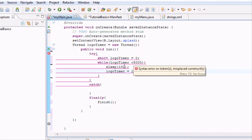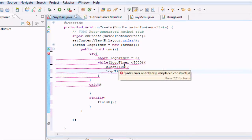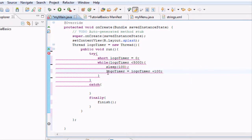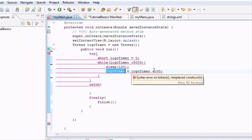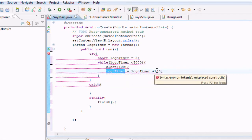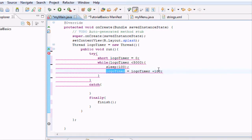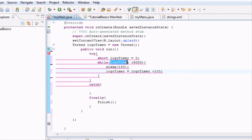So it's going to sleep for a tenth of a second and redefine the logo timer. It's going to say logo timer equals what logo timer is plus 100. So logo timer equals zero plus 100. Now logo timer is 100. And then it will run through this again and say is logo timer less than 5000?